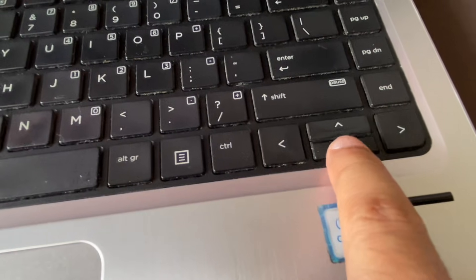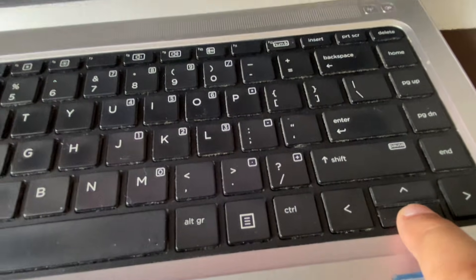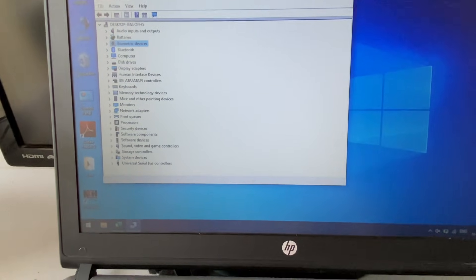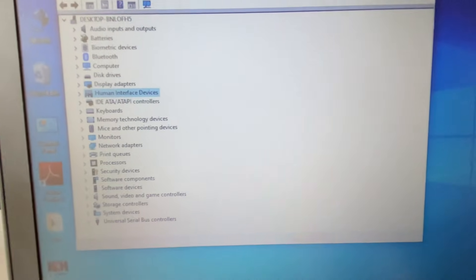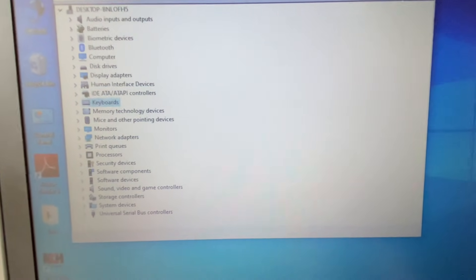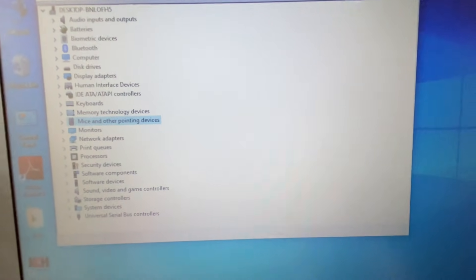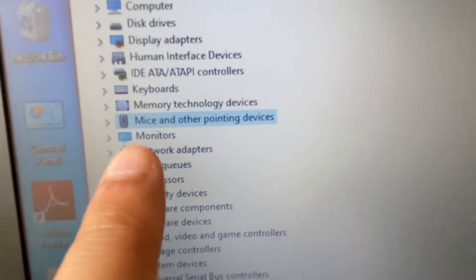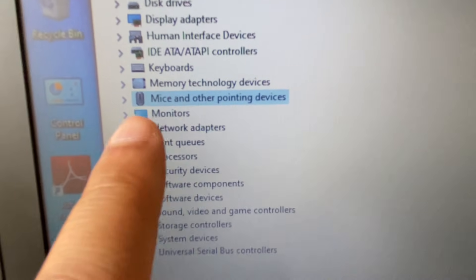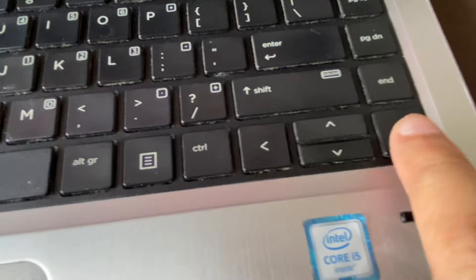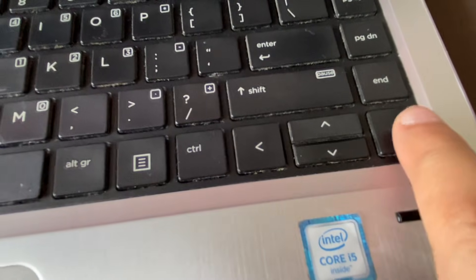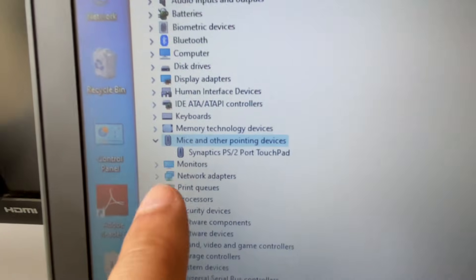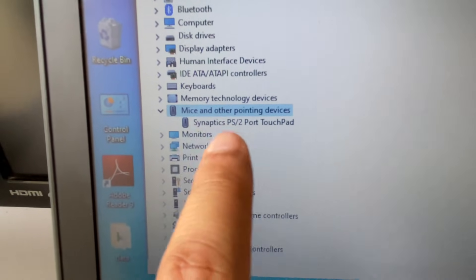Now go to your mouse option — Mice and other pointing devices. Click on the down arrow key to expand it, select the mouse option, then press the right arrow key to expand and show the driver.